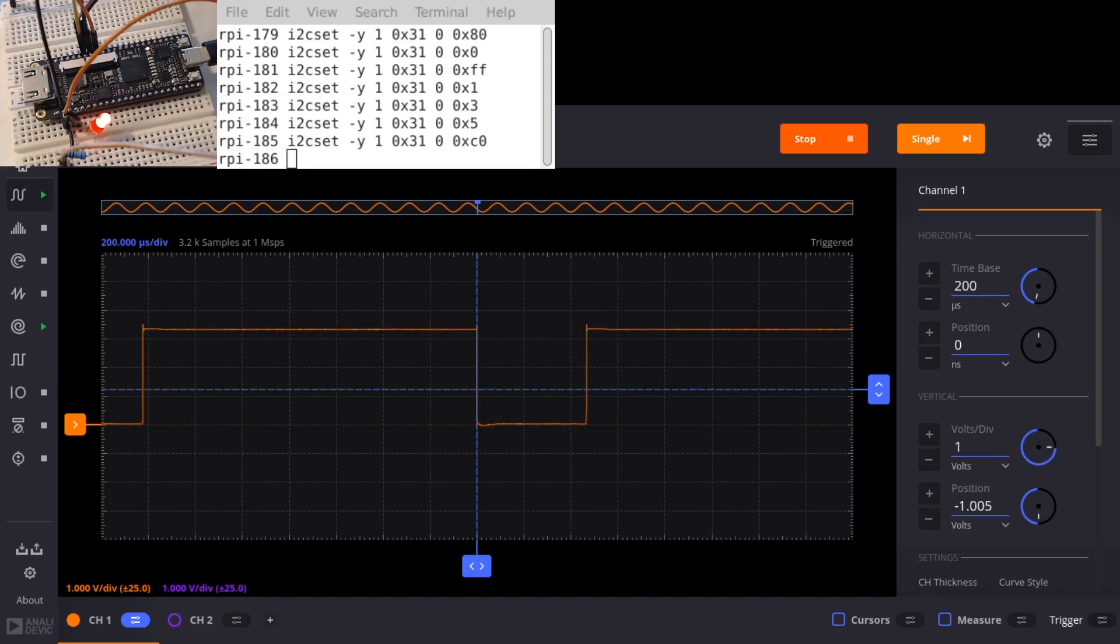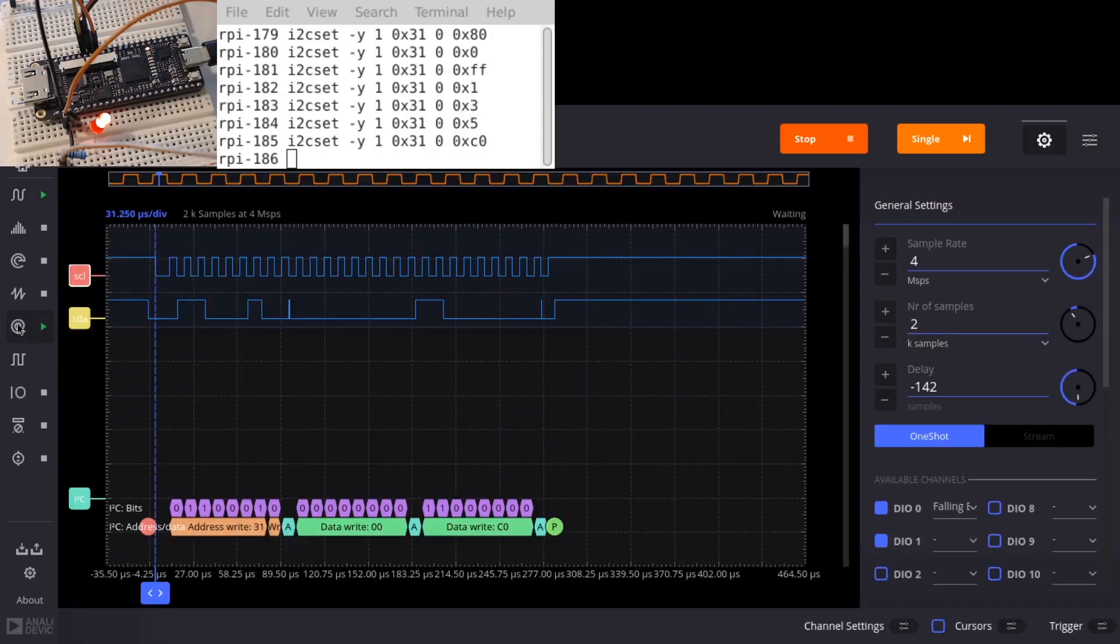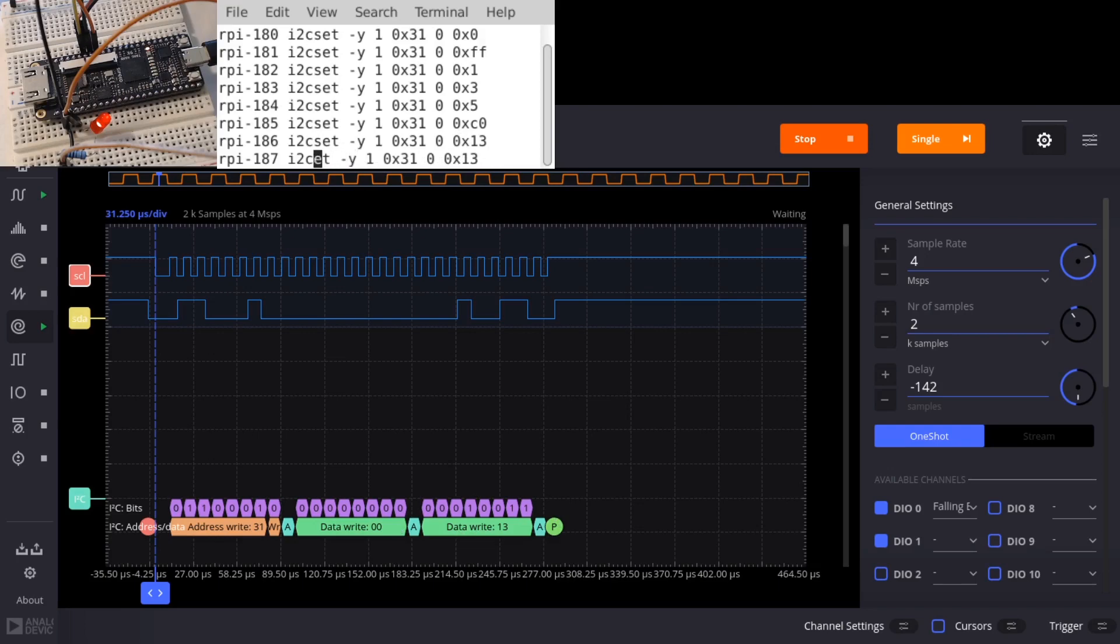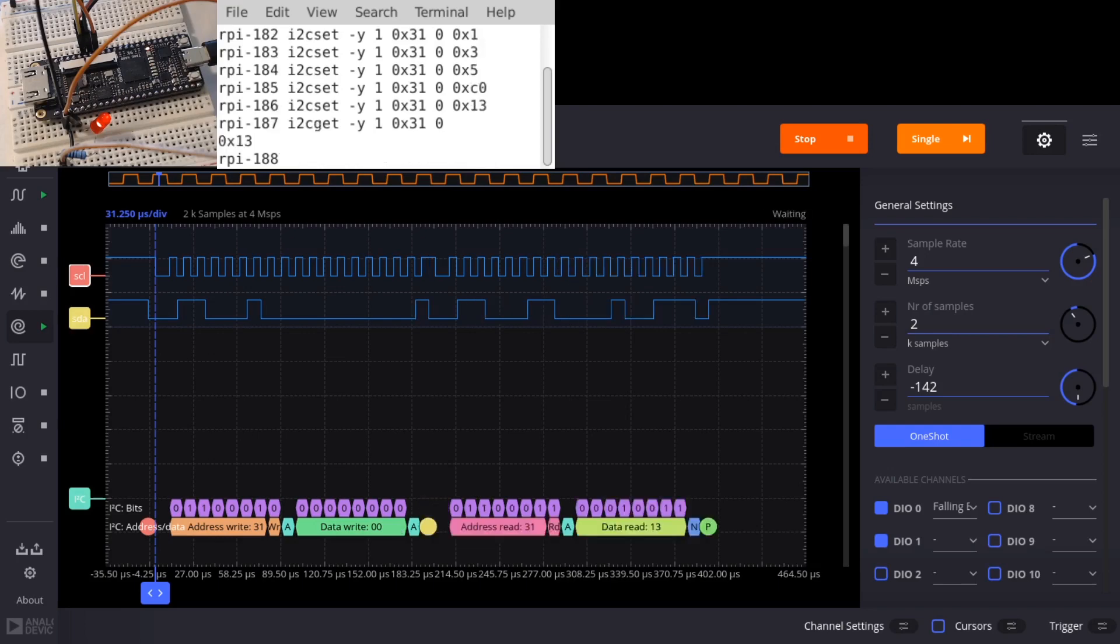The ADALM 2000 also has a logic analyzer. So we could switch to that. And we could look at that. Let's say we set it to 13. So you can see it shows the data write of 13. We could also do a read and see what that looks like. So i2cget. And we see the read of a 13 as well. So the logic analyzer is helpful in debugging what goes on with I2C.